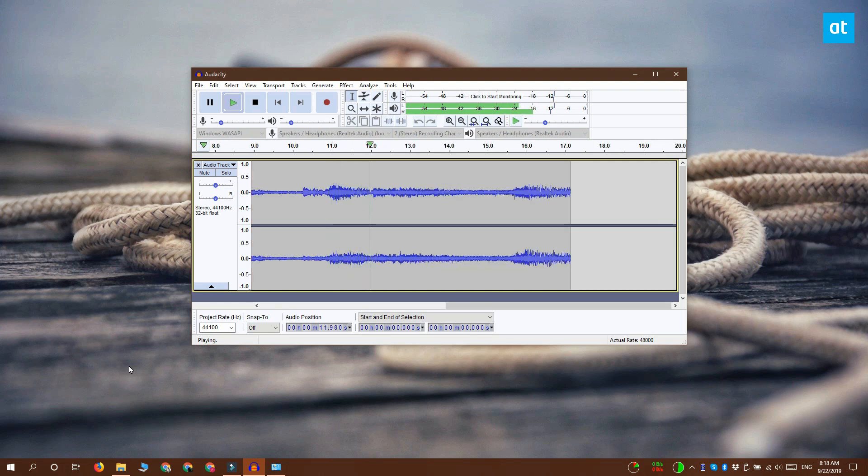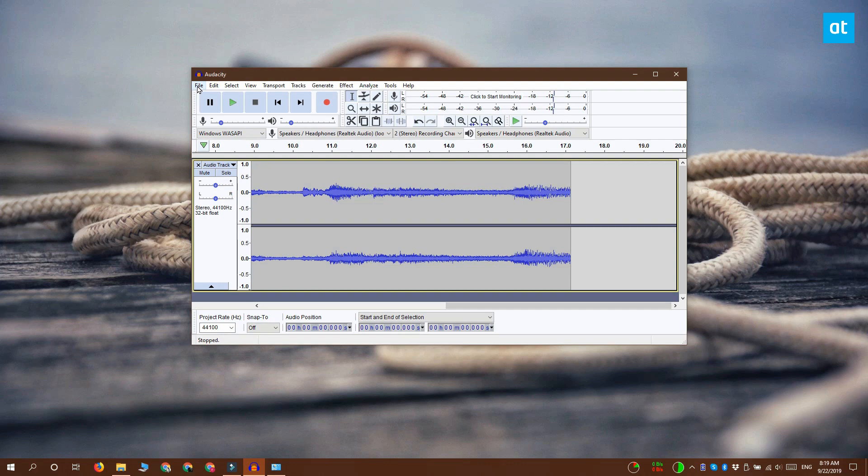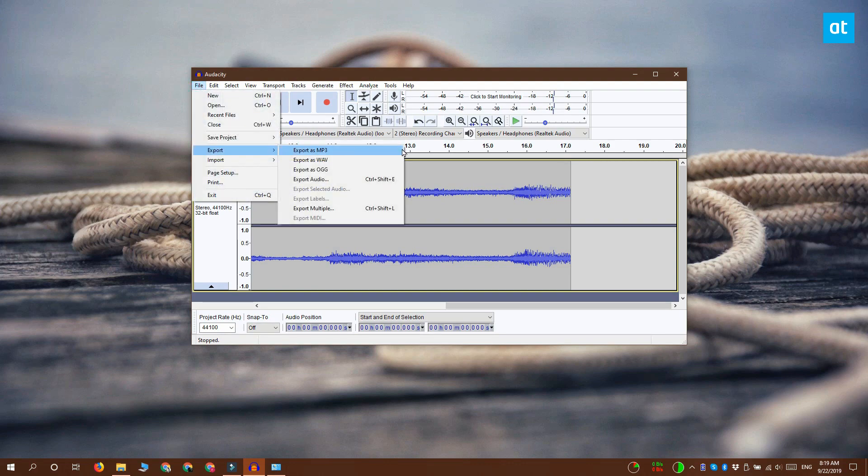When you're done recording, you can use this stop button here in Audacity to stop the recording. Then go to File and select Export to export your audio file. Thanks for watching, I'll see you later with more tech tips.